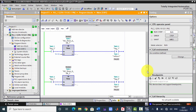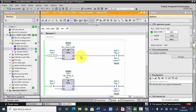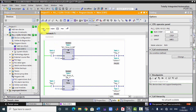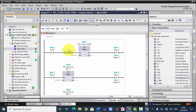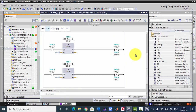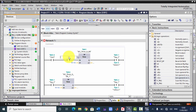We want the system to continue running until we choose to stop it. To achieve this, we will use the interlocking concept. We will use operand M0.3 here — this bit will be interlocked with the first timer. When the last timer turns off, it will act as a start button for the first timer, creating a continuous loop. Let's first modify this back to 0, then add M0.3 here as a normally closed contact.